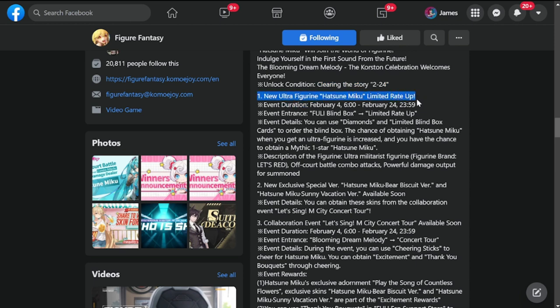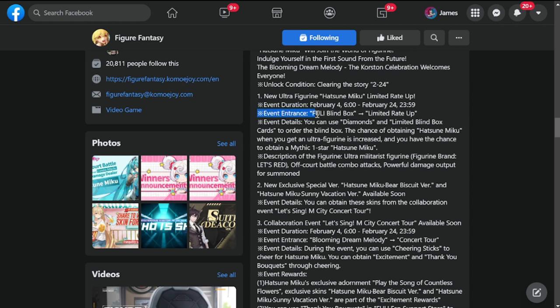Number one is new ultra figurine Hatsune Miku limited rate-up. Duration will be around two weeks - February 4th, which is tomorrow at six in the morning, to February 24th up until before midnight. Event entrance: fully blind box limited rate-up. You can use diamonds and limited blind box cards to order the blind box.